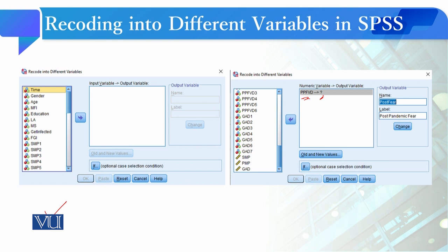So in doing so, first of all, you have to give the name, you have to give its label, and after that you have to click on the Old and New Values tab.